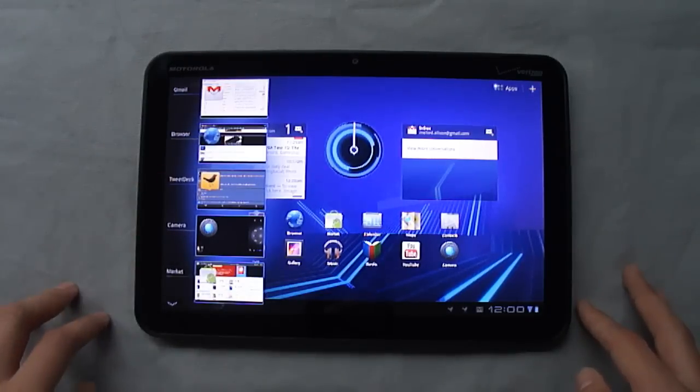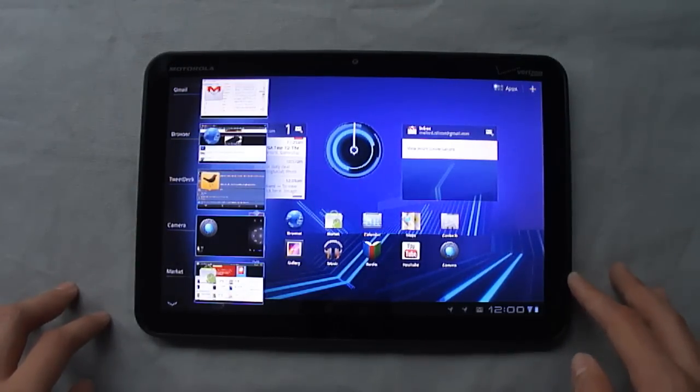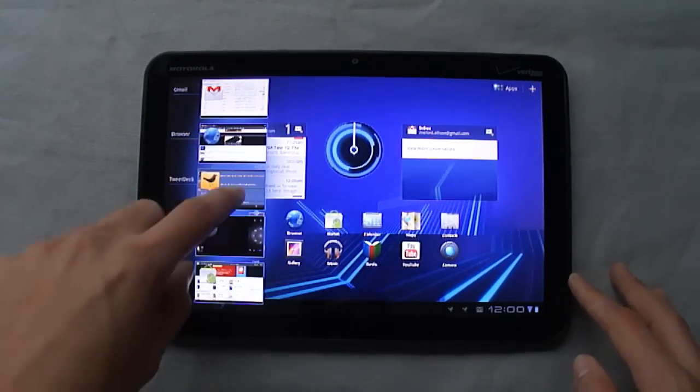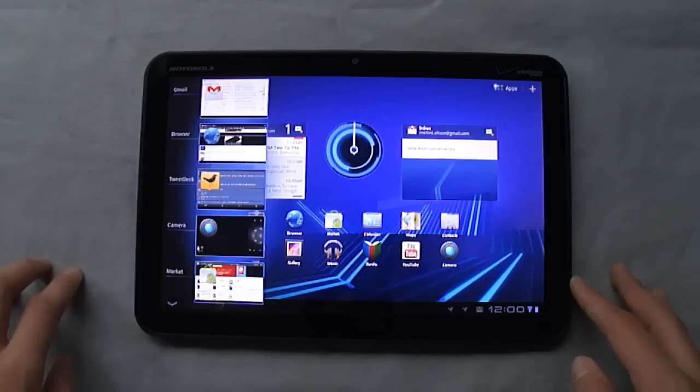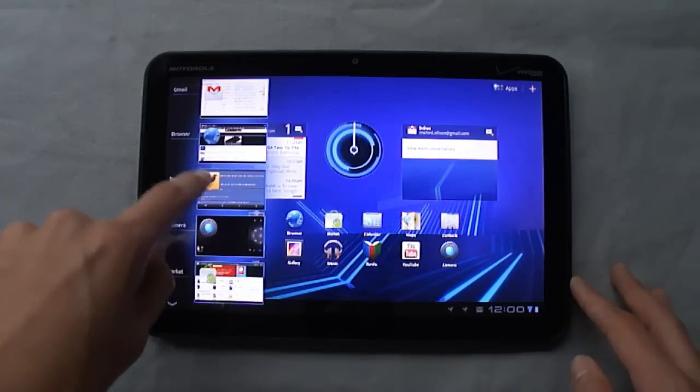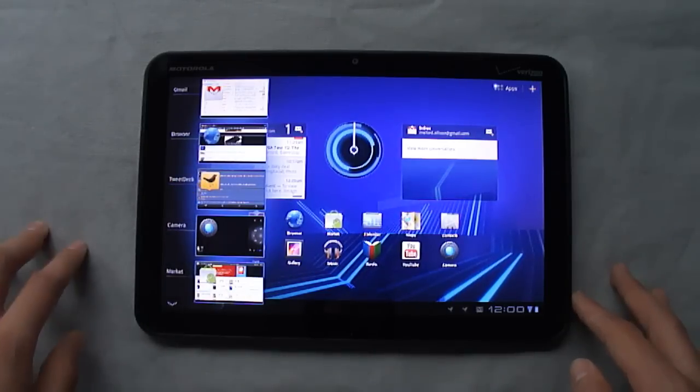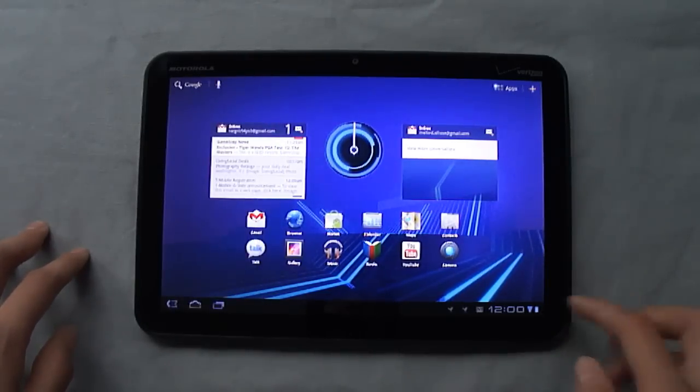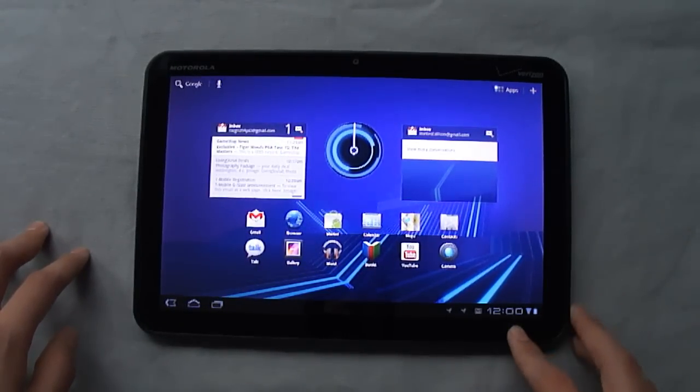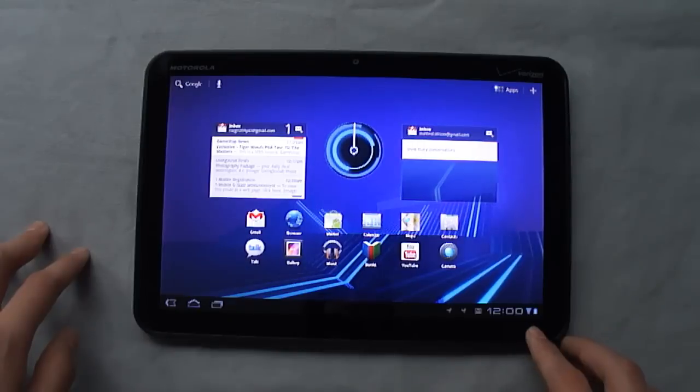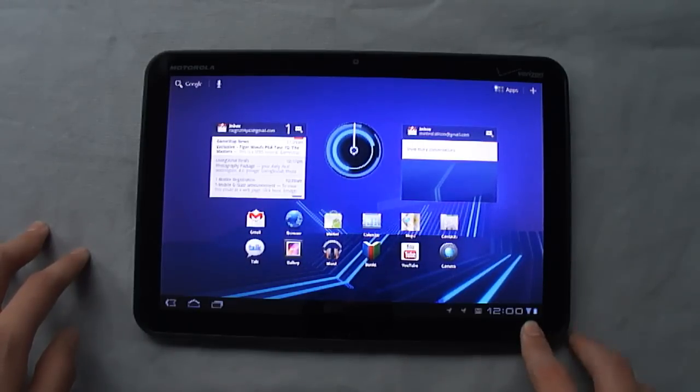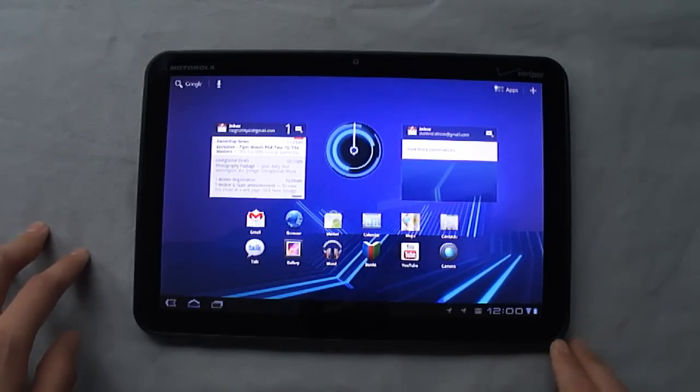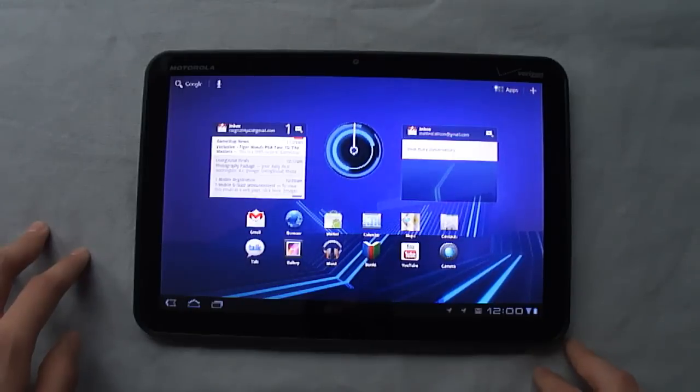It shows your five most recent opened applications. It gives you a little preview of what was going on as well as the icon. Along the bottom here you'll notice you've got the time, and then you have your status indicators. You've got your wireless signal strength and your battery.